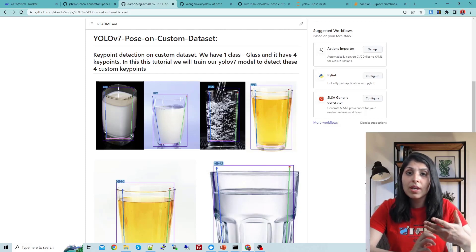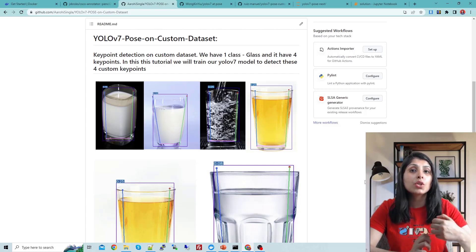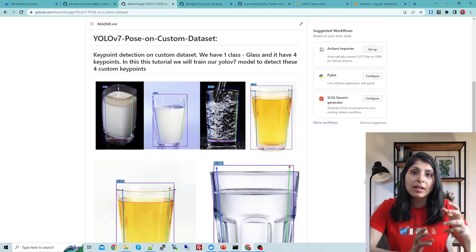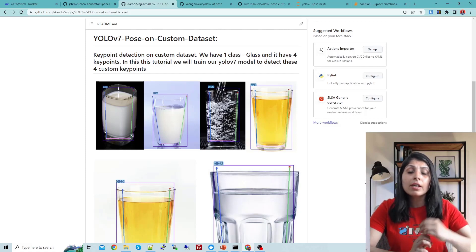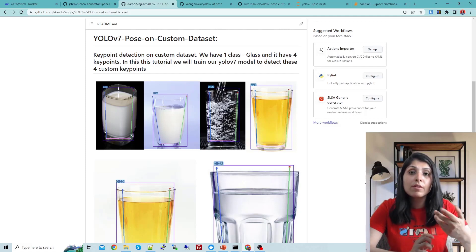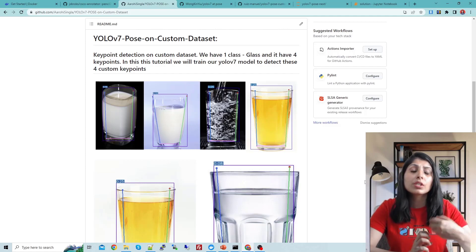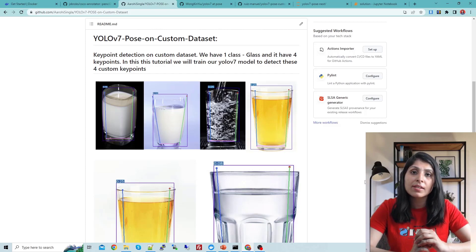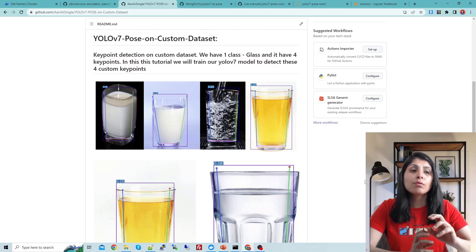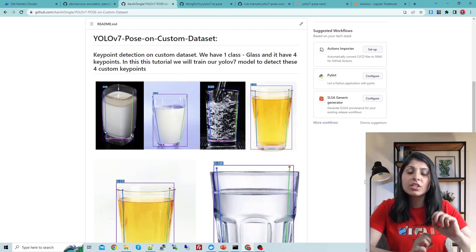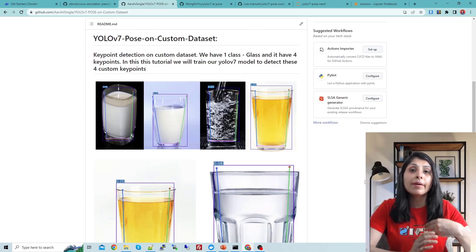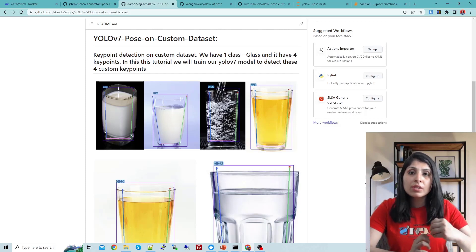Models like Detectron2, YOLOv7, and YOLOv8 are designed to detect only a specific number of keypoints — that is 17 keypoints of a person class. If you want to use YOLOv7 Pose, YOLOv8 Pose, or Detectron2 on a custom dataset, you have to make a few changes in the model architecture.